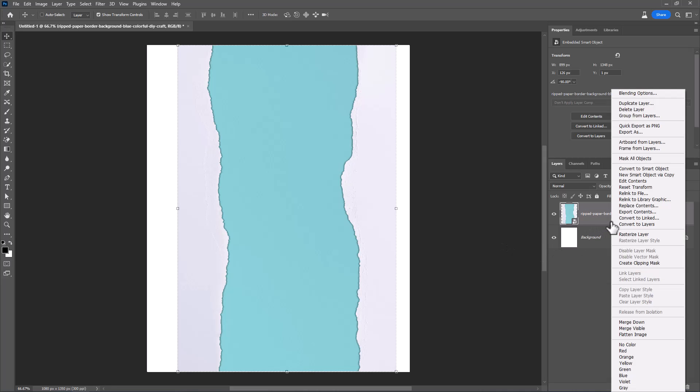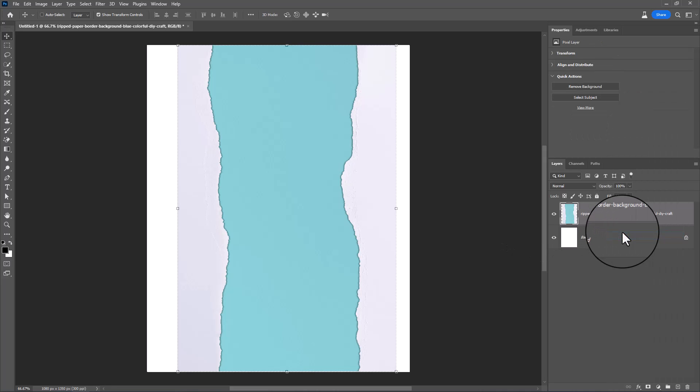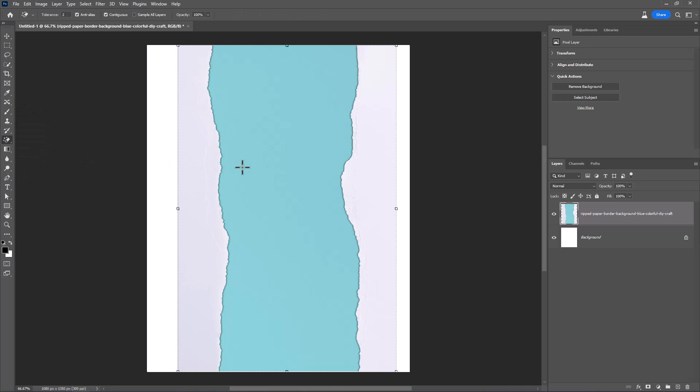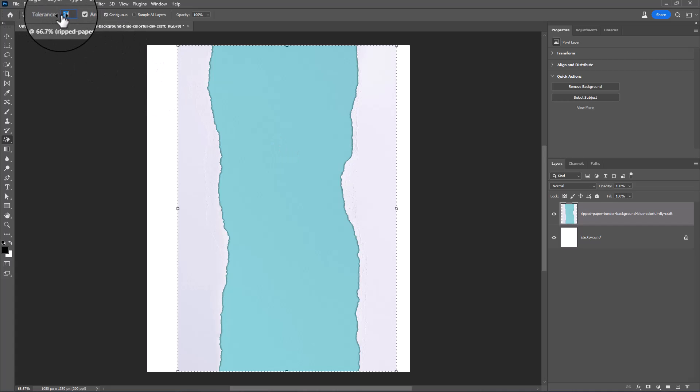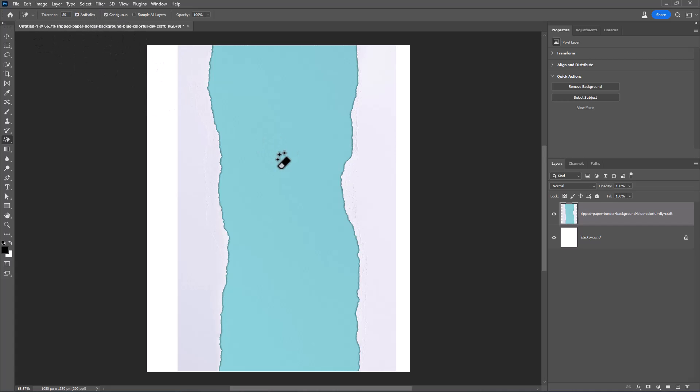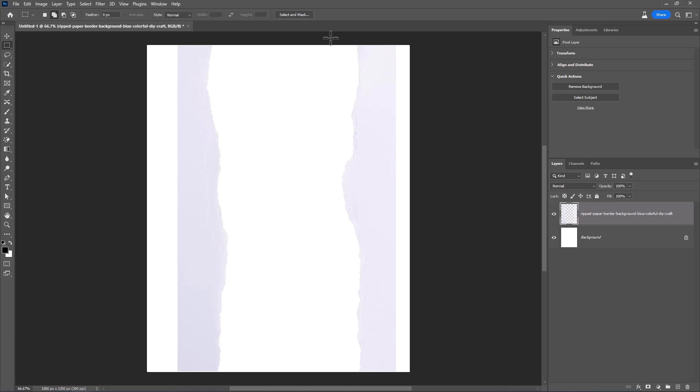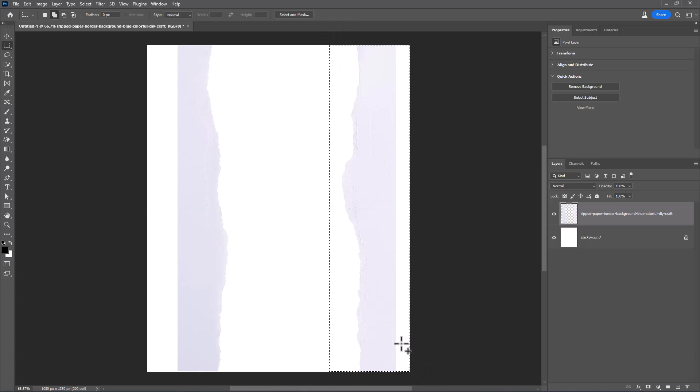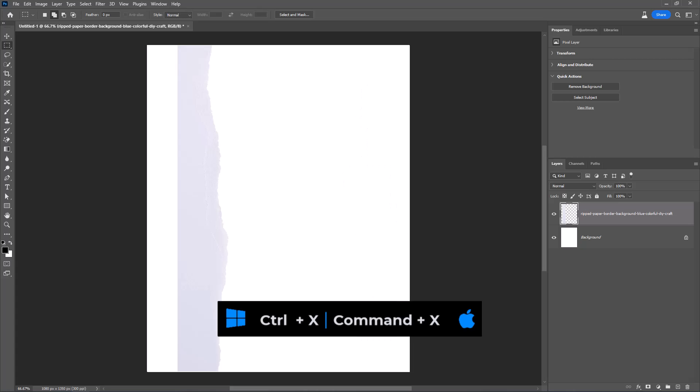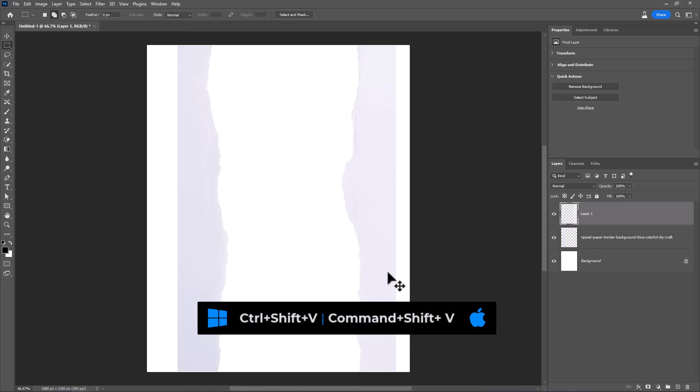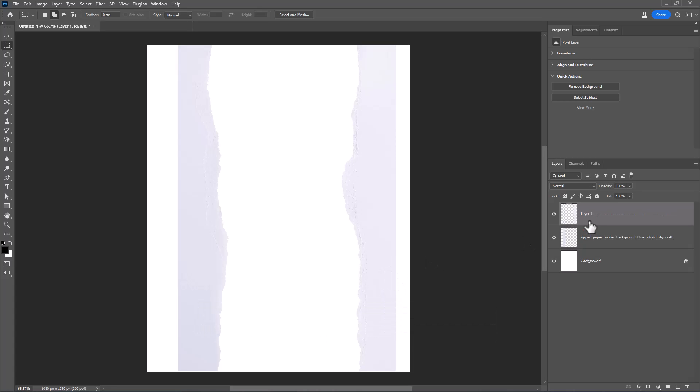Right-click and choose rasterize layer, choose magic eraser tool, and follow the process. Choose rectangular marquee tool. Select paper like this. Press Ctrl-X to cut. Press Ctrl-Shift-V to paste in place.